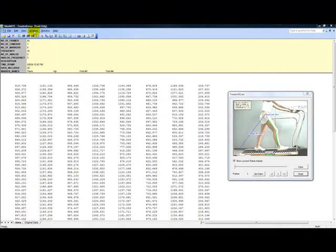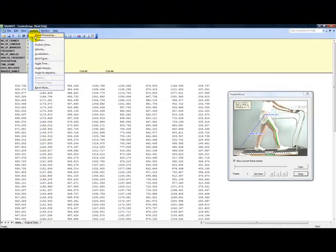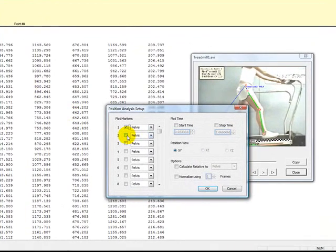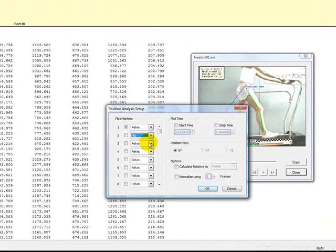The position analysis allows you to create XY graphs based on the movement of up to 50 markers at a time. You can also graph any of these markers relative to another axis or marker.